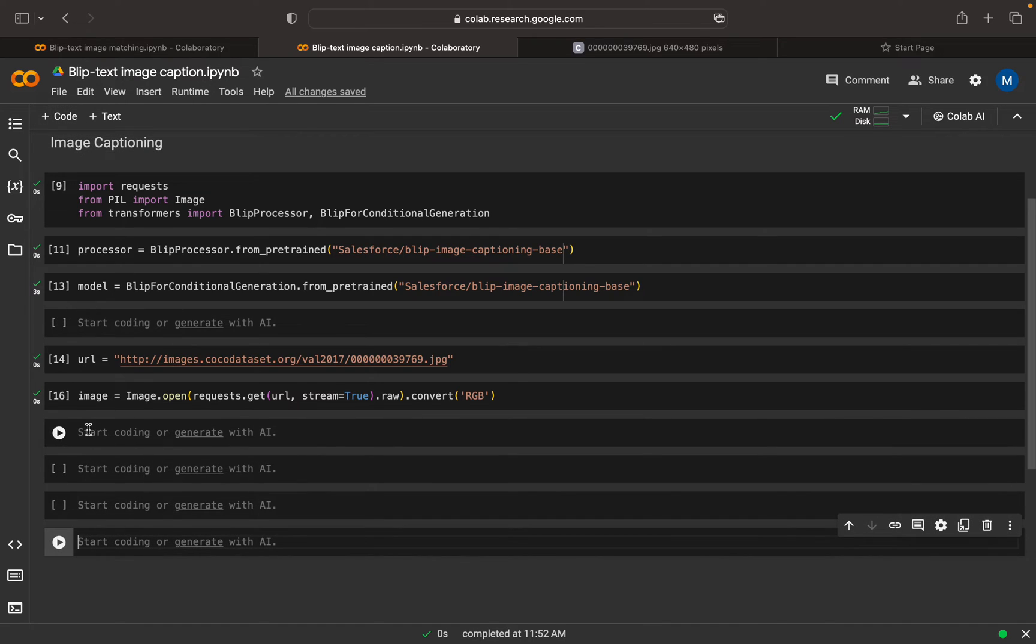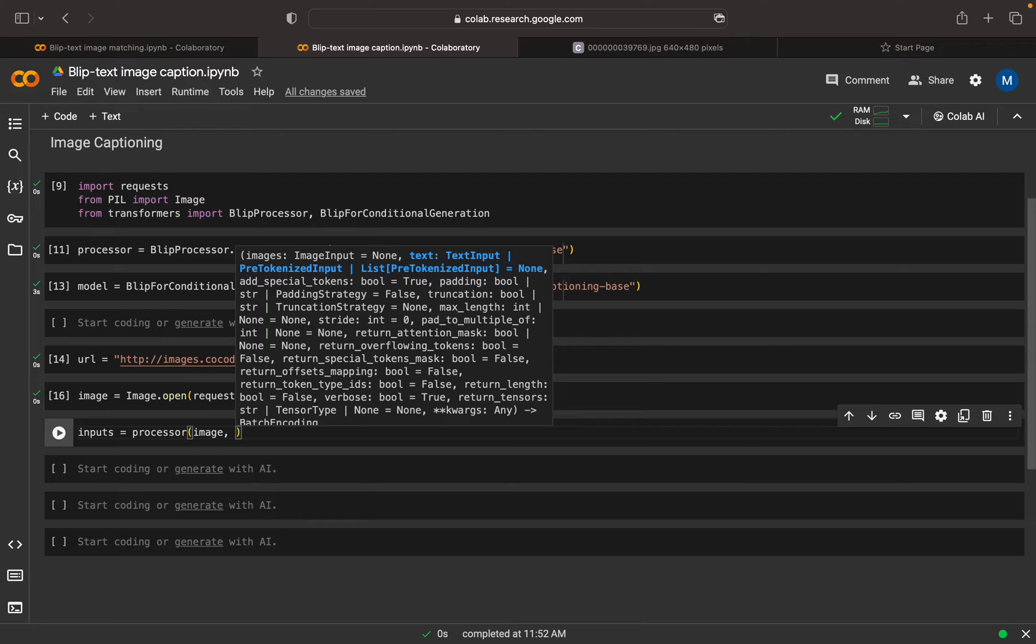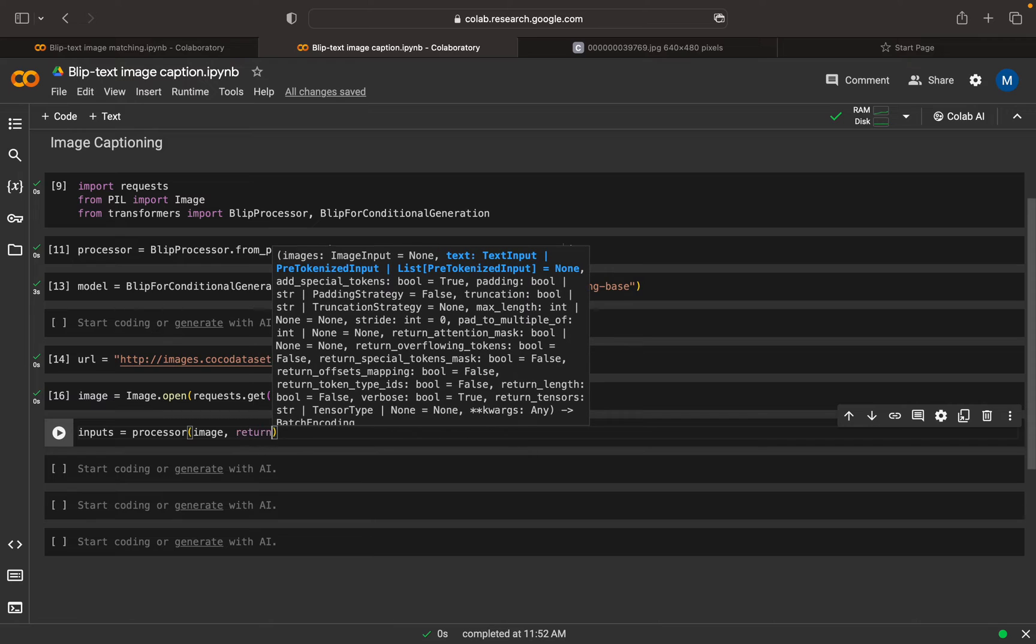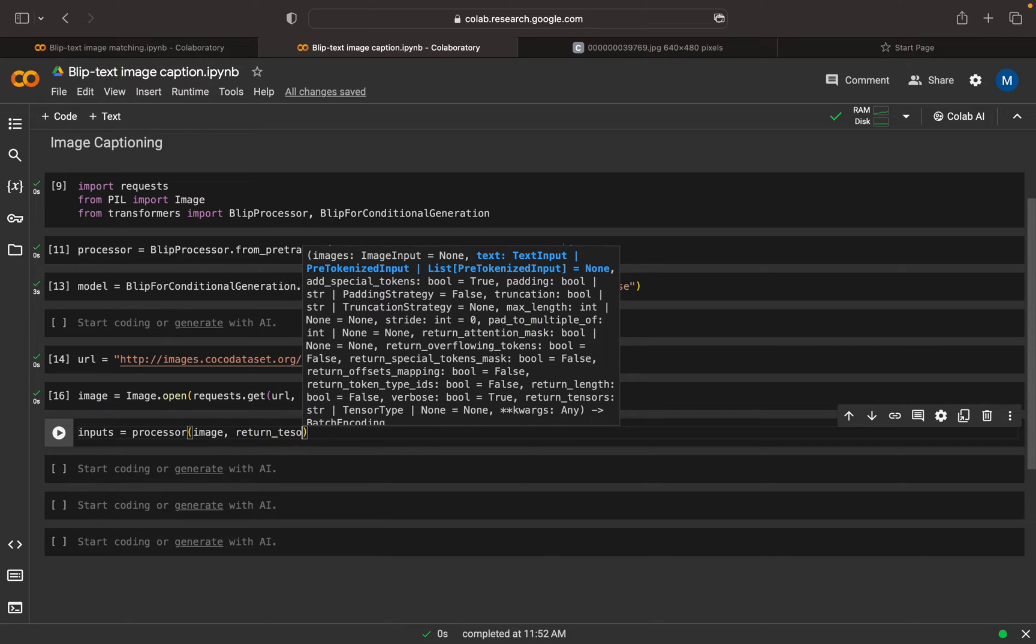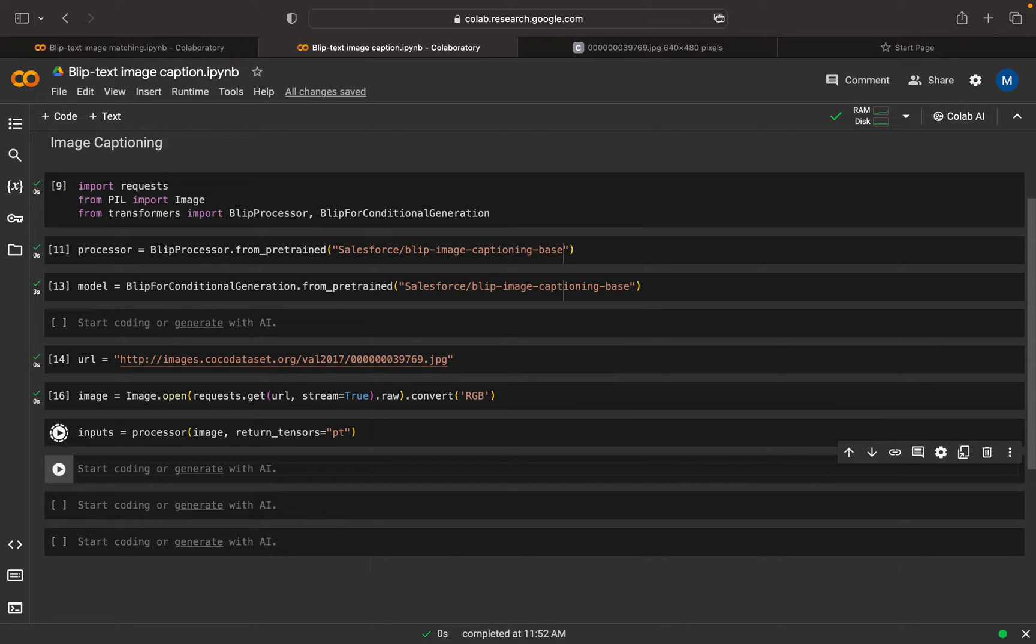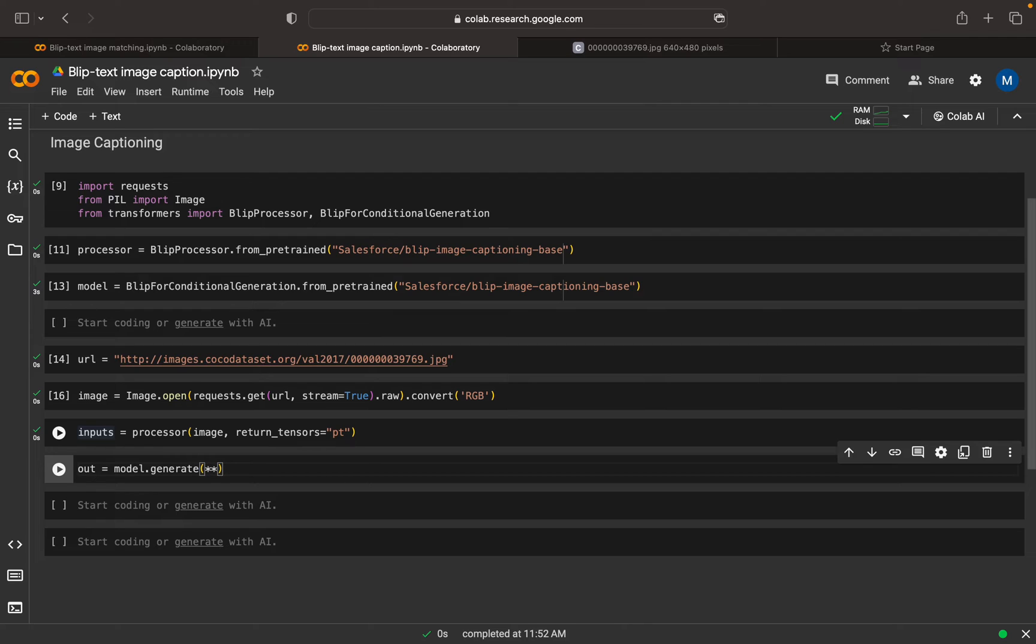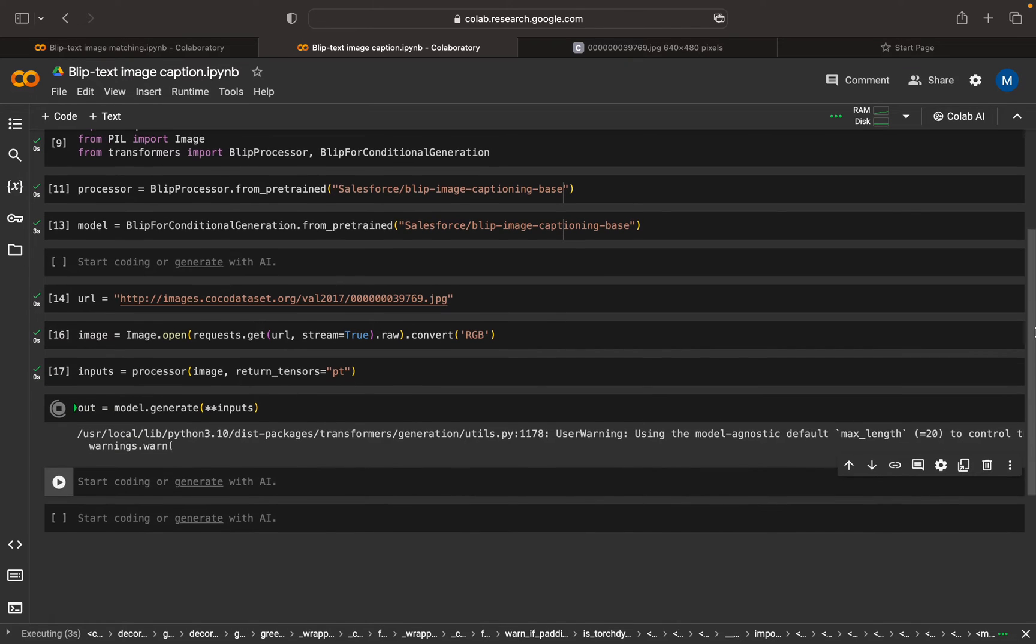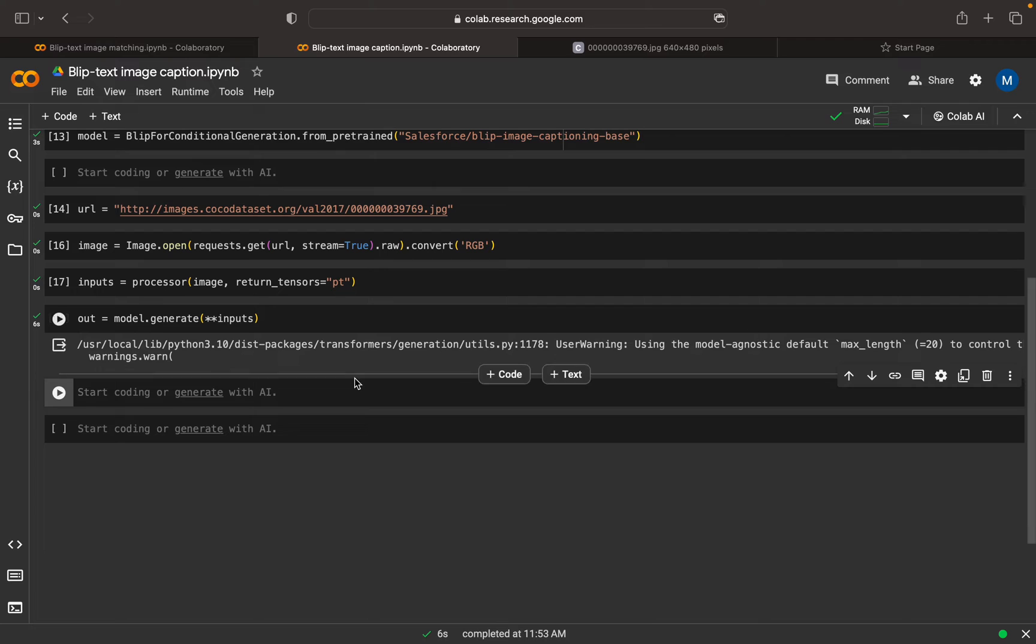Now we can pass this into the preprocessor. In the processor, I can send the image, then return tensors equals PyTorch. This preprocessor will encode the image. Now we can pass this to the model output. Our output will be model.generate, pass the inputs. The execution is in progress. We have our output ready.